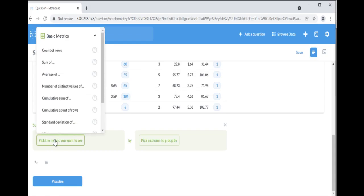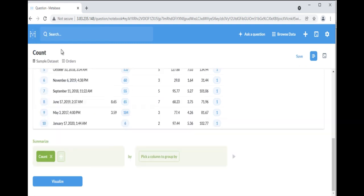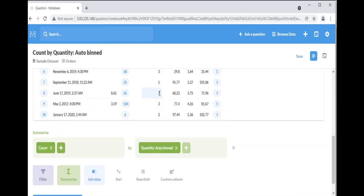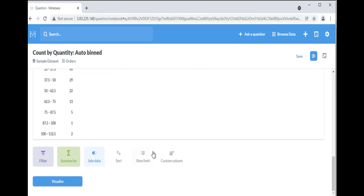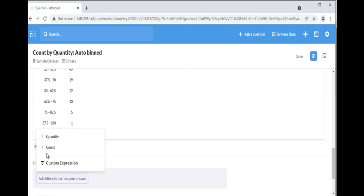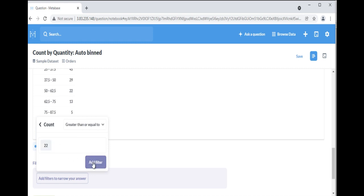Adding a Summarize step lets you choose how to aggregate the data from the previous step. You can pick one or more metrics and optionally group those metrics by one or more columns. If you Summarize and add a grouping you can then Summarize again. You can also add steps to filter and or join in between.